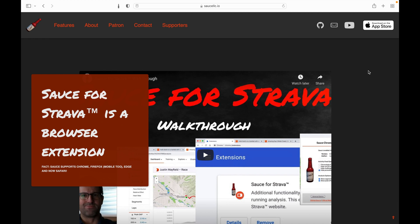This is a demo of Sauce for Strava running on iOS devices. The latest iOS and Safari 15 support browser extensions on mobile devices.